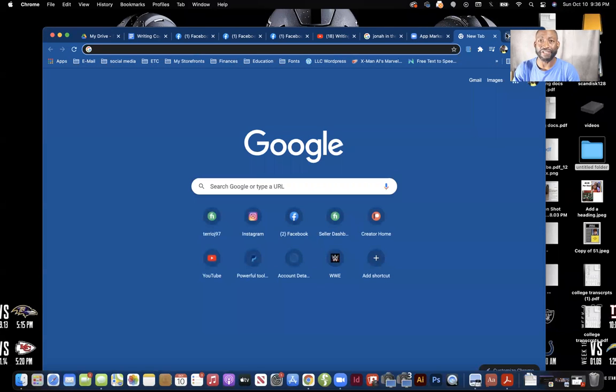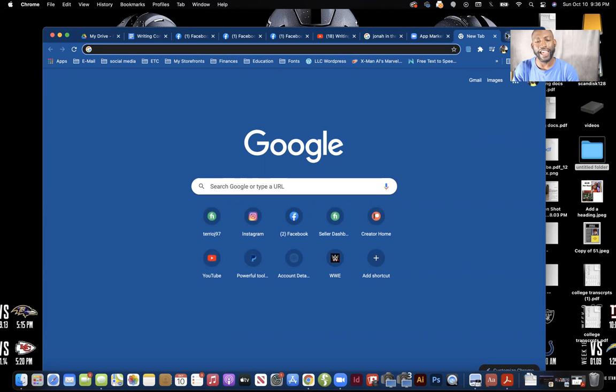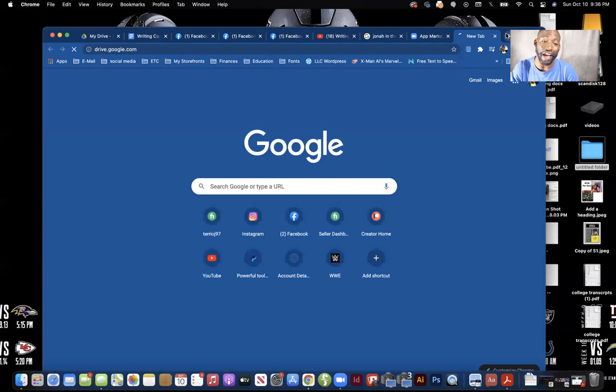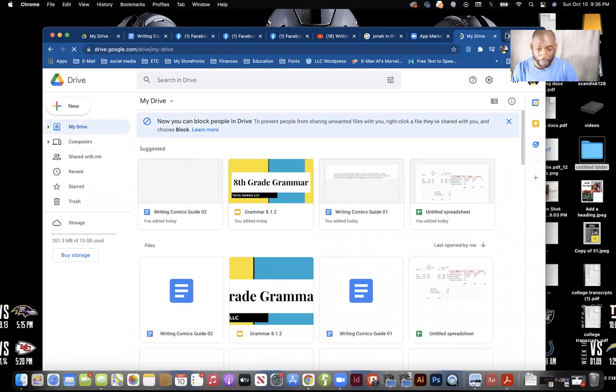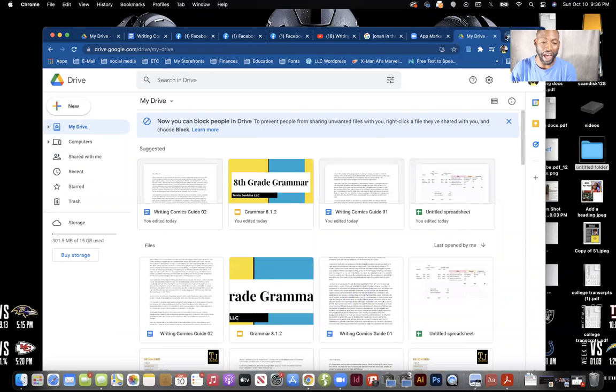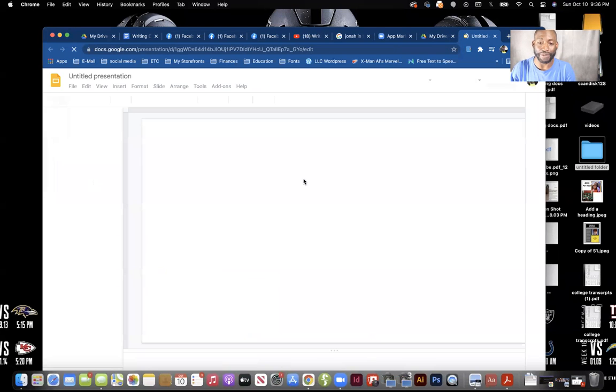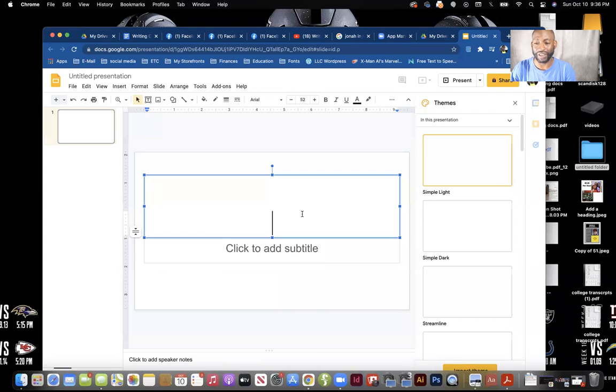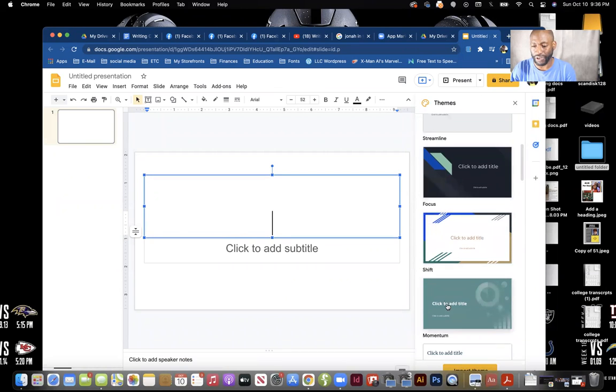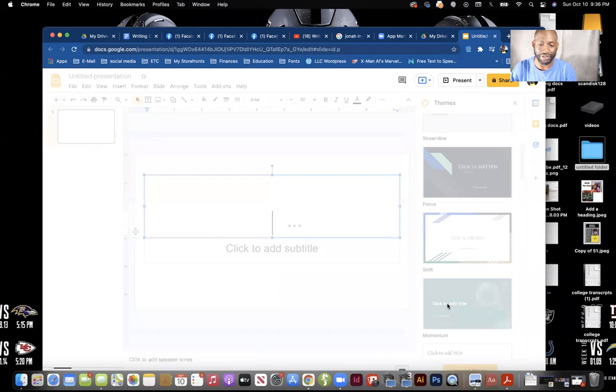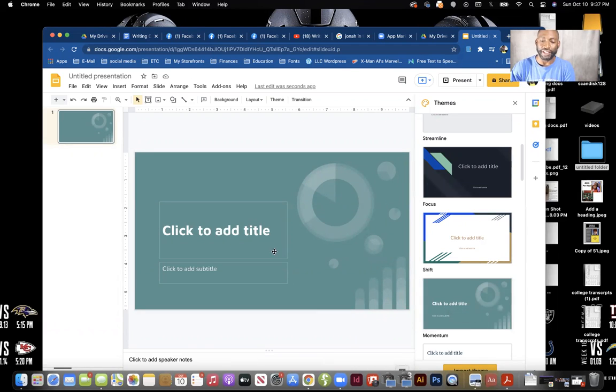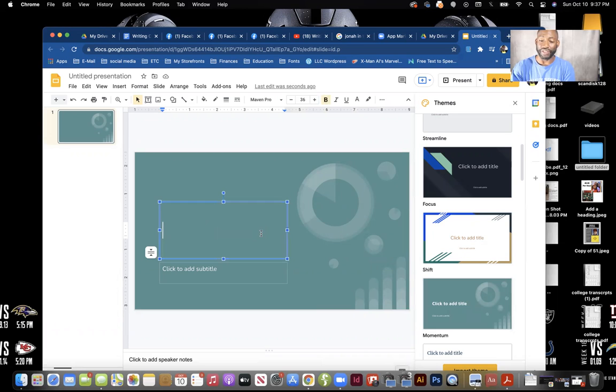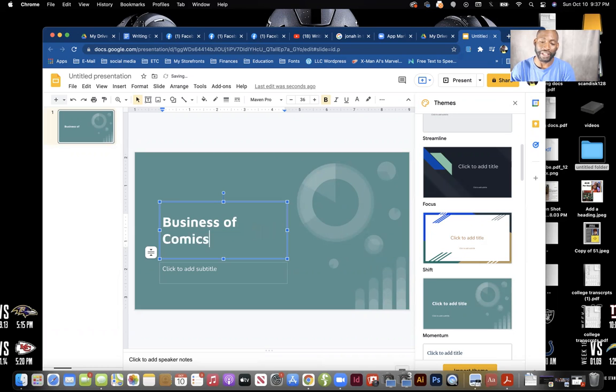Hello everybody, Terrio Jenkins here, owner of Terrio Jenkins LLC, the feature of Christen Comics and Cartoons. I thought I was set up for this first episode but I am not, so until actually I am now set up, we're going to start here. We'll go with this for now until my background slides are designed. And you may be wondering what are we going to talk about - this is going to be my business blog and this is the business of comics.